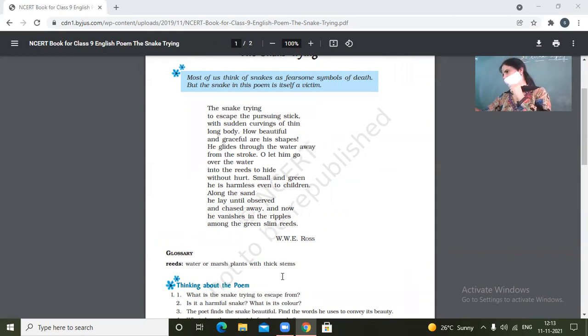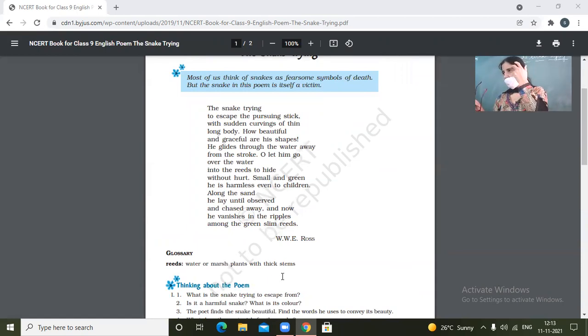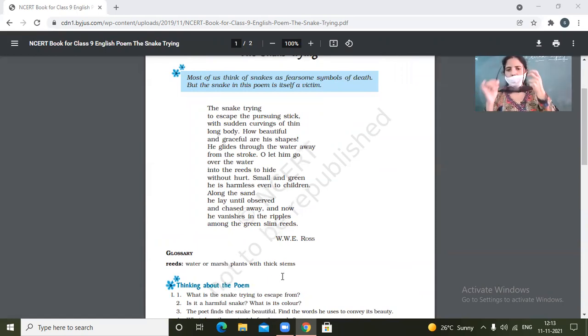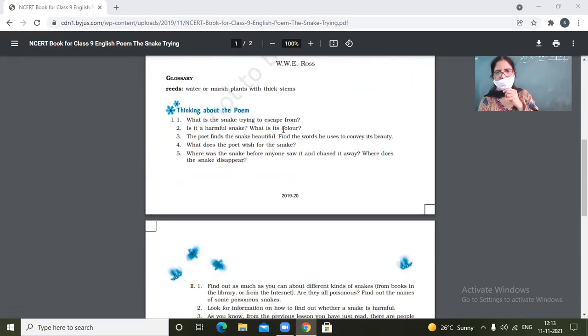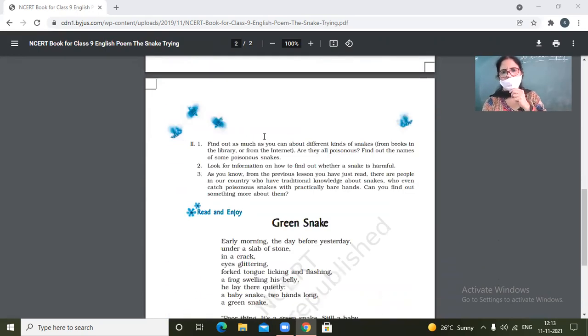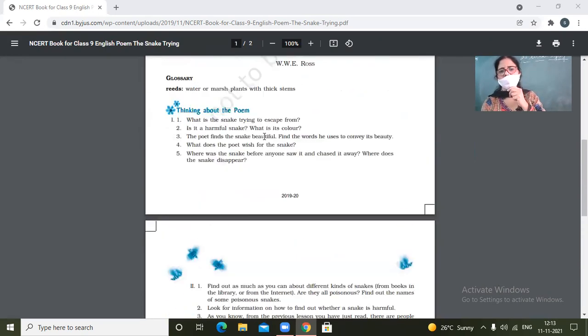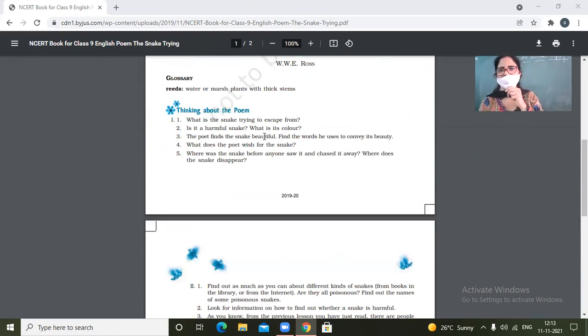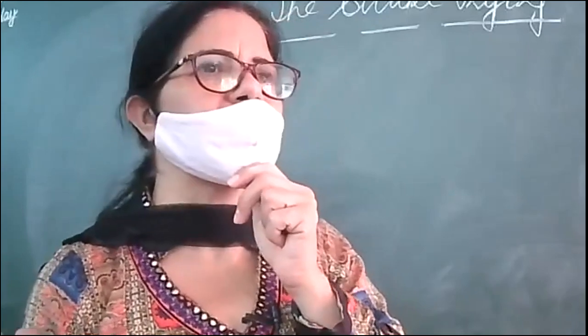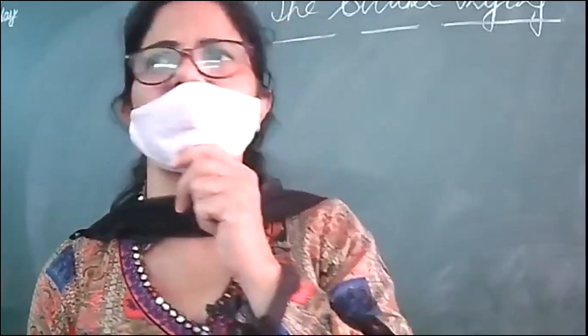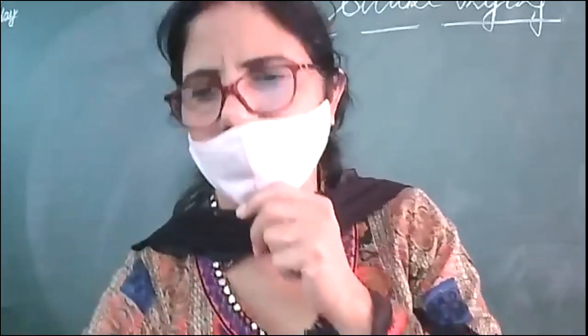Yes. Which homework is going on? Okay. Yes, children, you have to do these five questions on the fair notebook of this chapter. And of the previous poem also, all the text questions must be done on fair notebook.